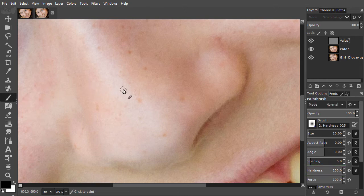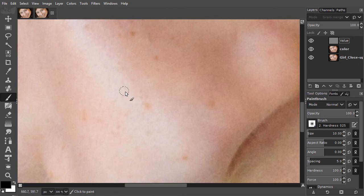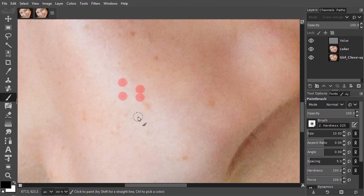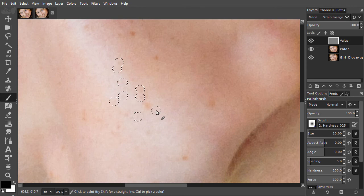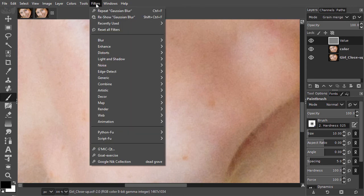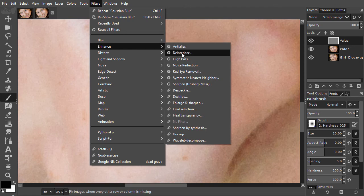I will click on the dark spots. I press Q again to get a selection. I go to filters, enhance, heal selection.